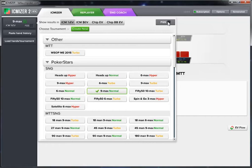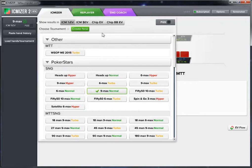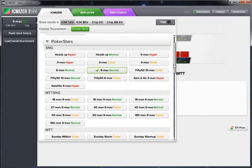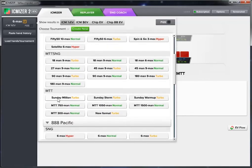To the far right we have the FGS tick, which is future game simulation on or off, and there's a button outside for quick access. Below that you can select from different poker networks and different formats within those networks. For example, if this hand were a six max turbo you could click here, or if you were analyzing a hand played in the Sunday Million you could click here.